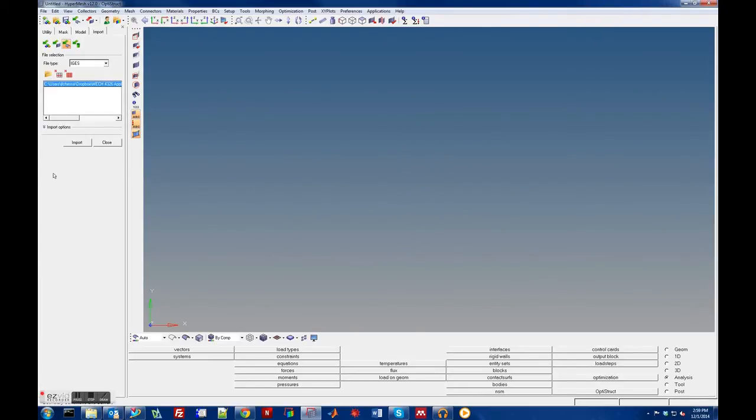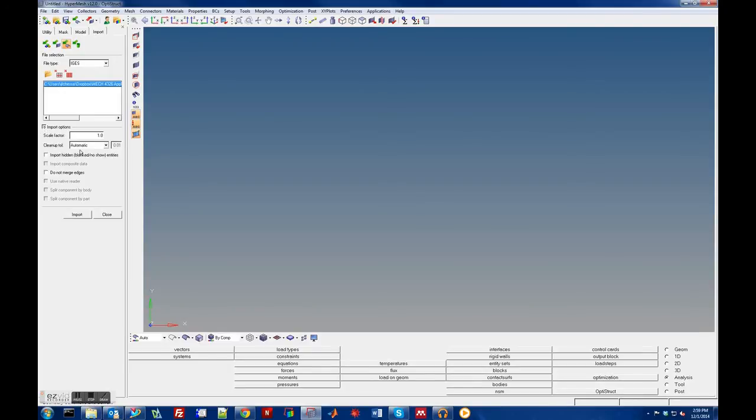We're in inches, we're going to do our analysis in inches, so we don't really need to scale anything. We just do Import and now this is going to bring the IGES geometry into the file.